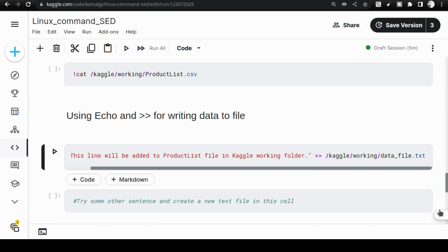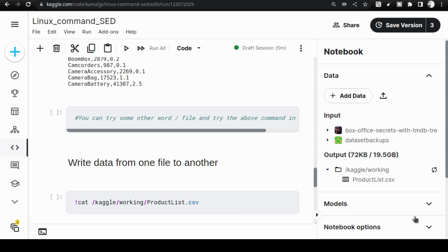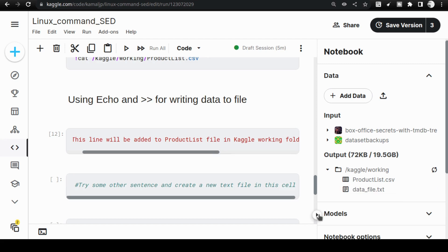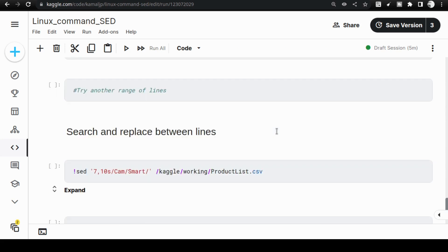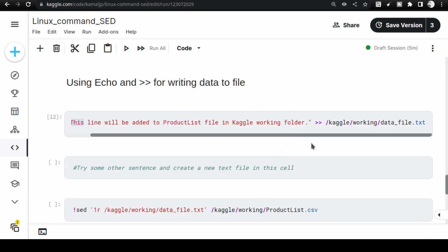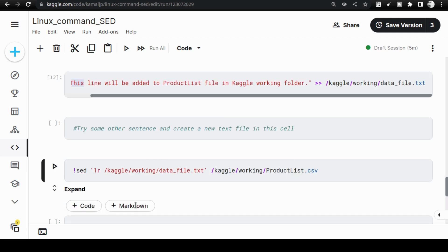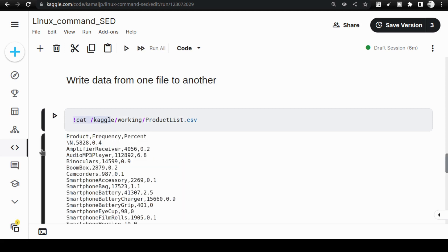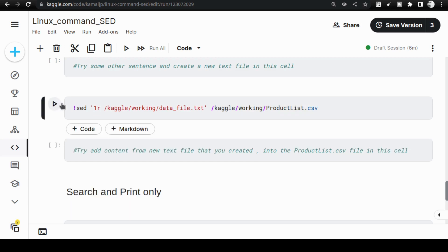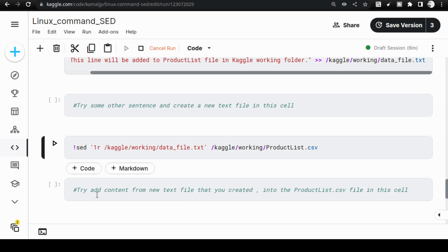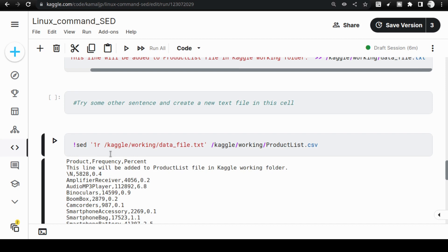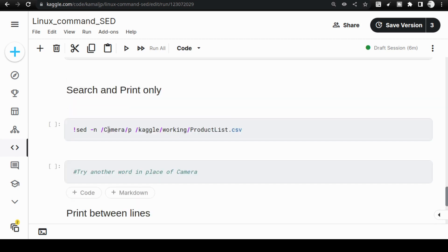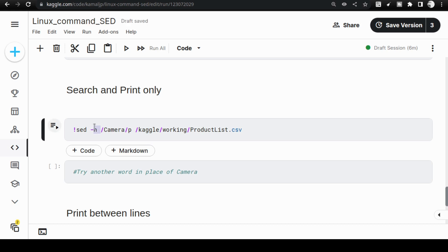Now we are going to write data from one file into another file. I use the echo command to write a sentence into a file called 'that_underscore' — you can see the text has been created inside it. The sentence reads: 'This line will be added to product list file in Kaggle working folder.' Now I use sed with `1r` — where 1 is the line location and r is the record command — to insert the contents of that file into the second line of product list CSV. You can see the new line has appeared at line 1 (the second line, since programming counts from zero).